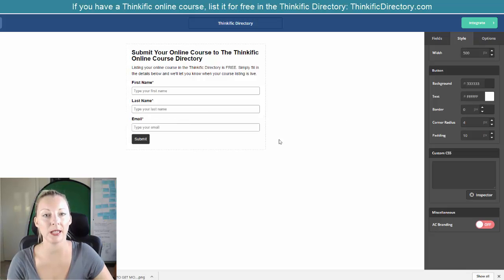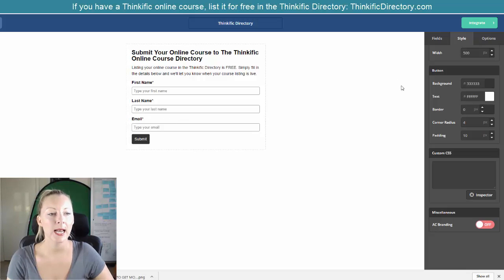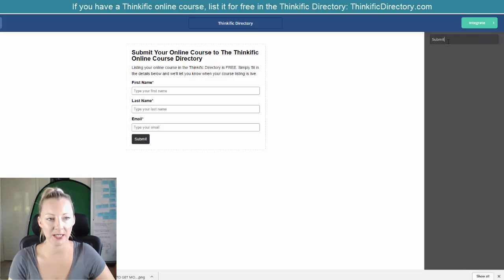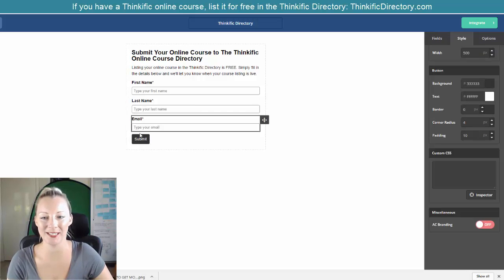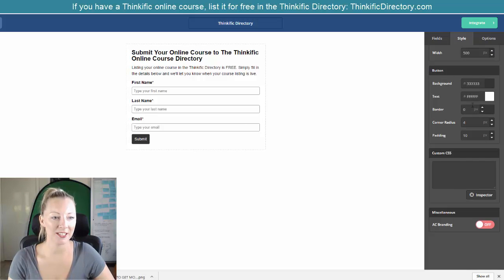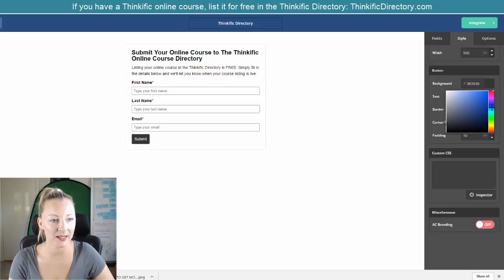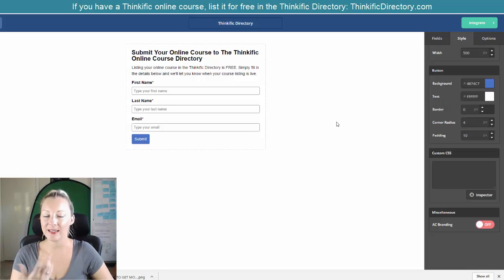Now you can also change the submit button. If I click on the submit button, I can change that to whatever word I want it to say. The button color can be changed as well — let's say I want it to be more of a blue color to fit the rest of the website. Easy as that.